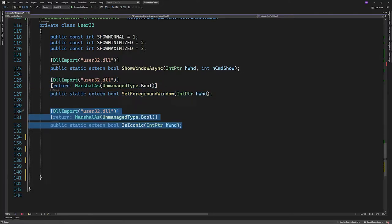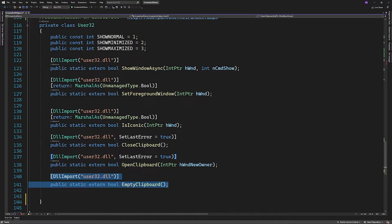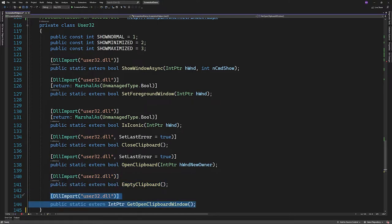After that we'll import isIconic which will return a boolean telling us whether or not a window is minimized. Last functions we'll need from user32 is close, open and empty clipboard. Oh and also the getOpenClipboard function.